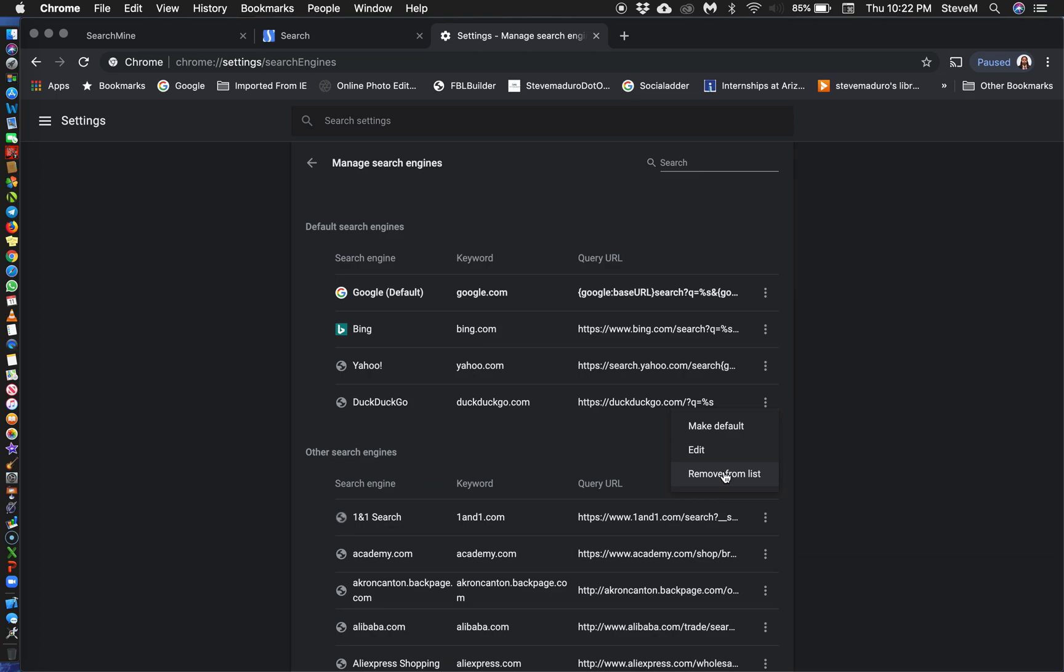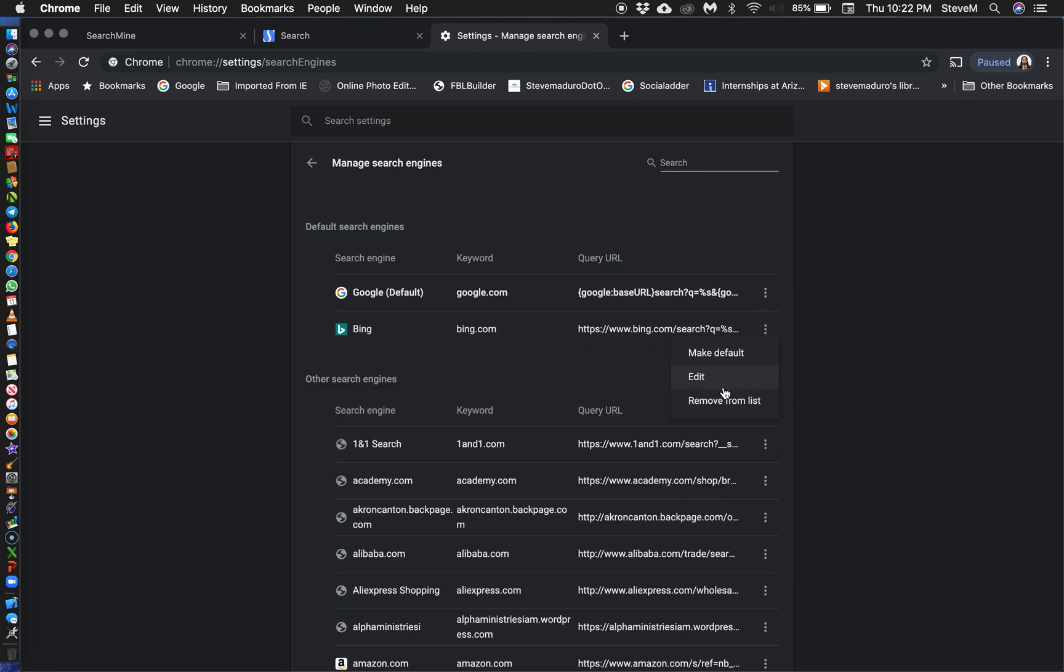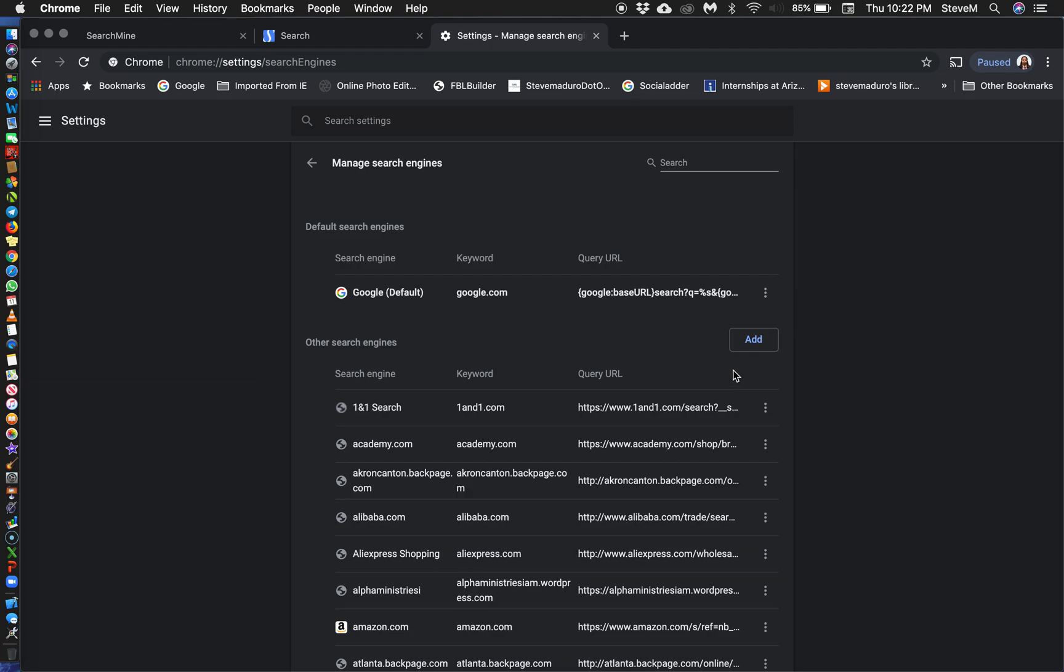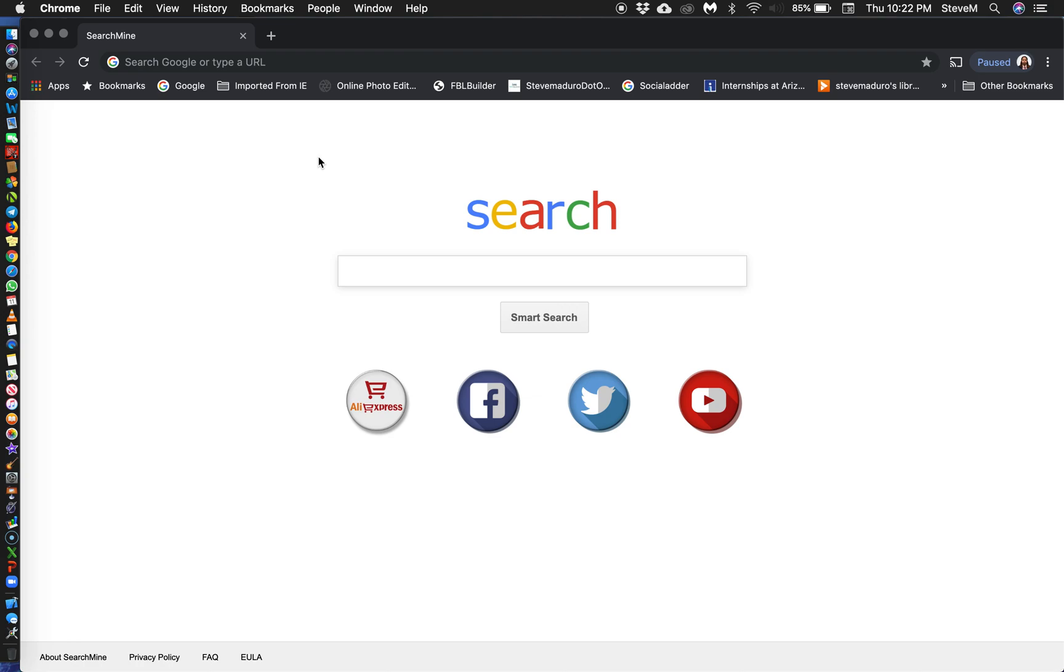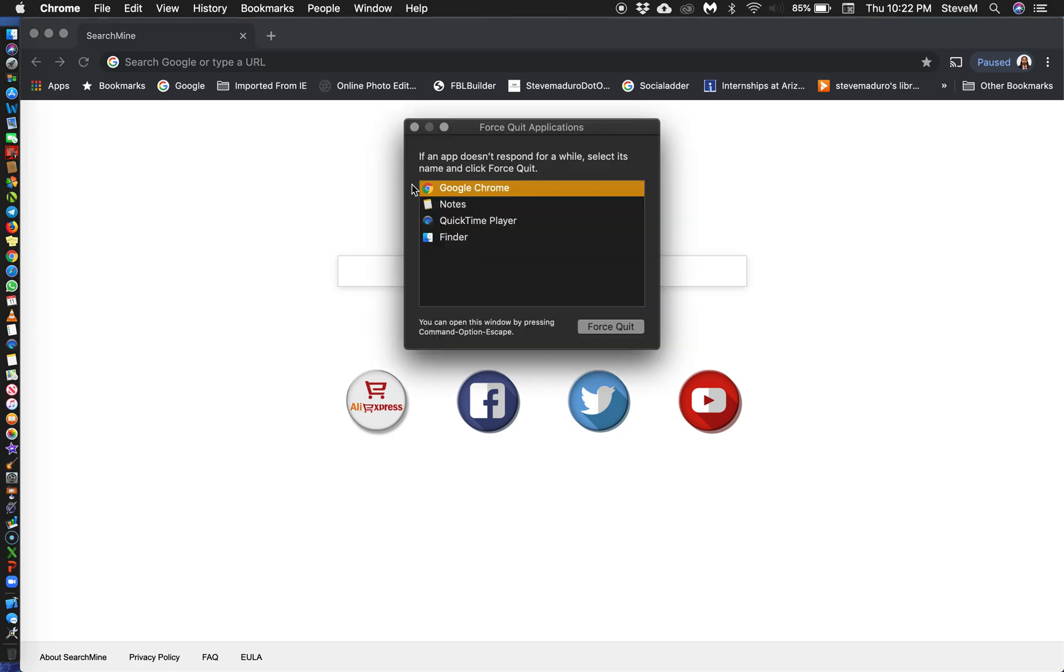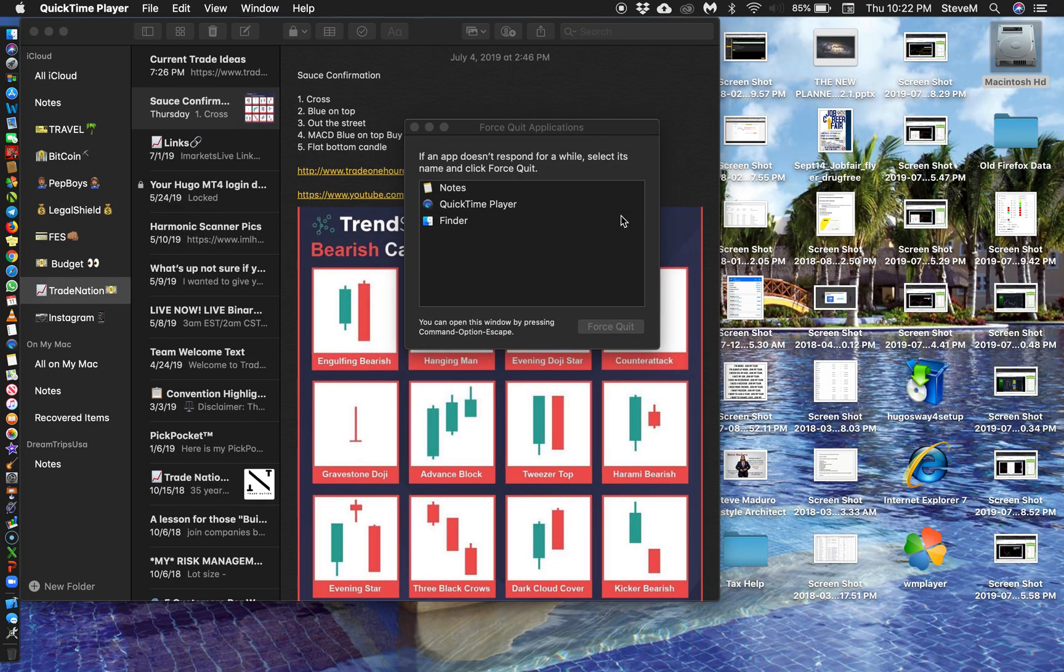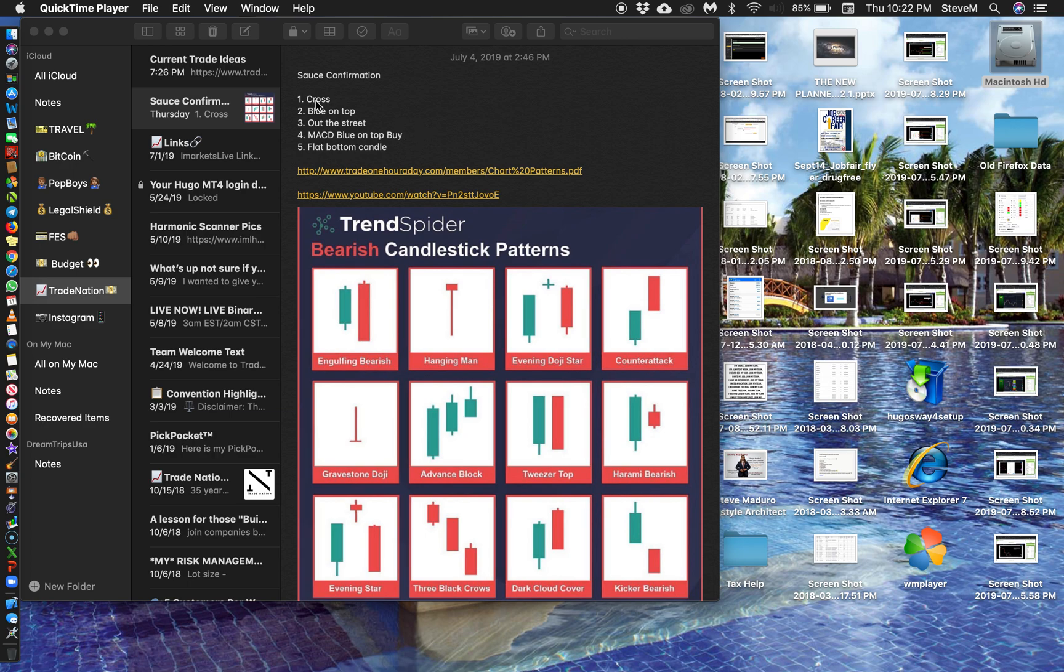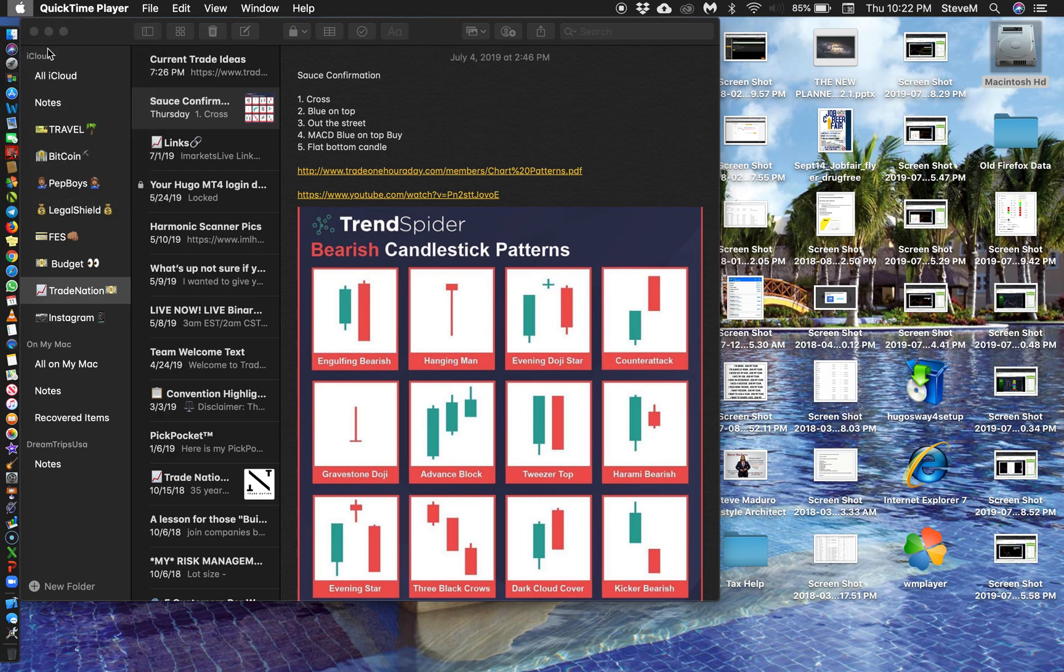So what I'm going to do is I'm going to remove all of these from the list, even the Yahoo one. I'm going to remove all those. I'm going to close Chrome. And what I'm going to do is not just close out the tabs, but I'm going to hit Command Option Escape and I'm simply going to force quit.